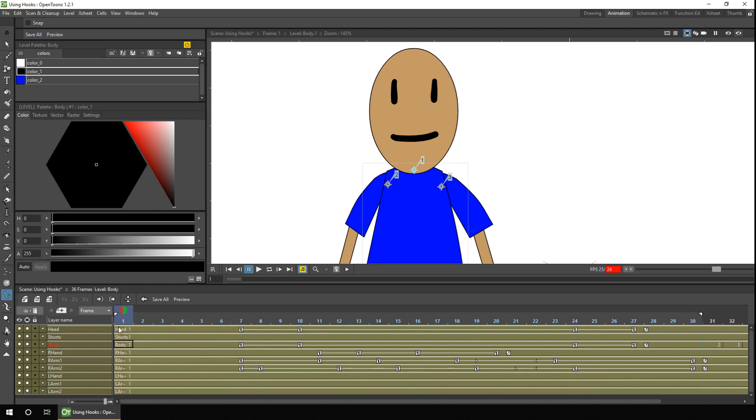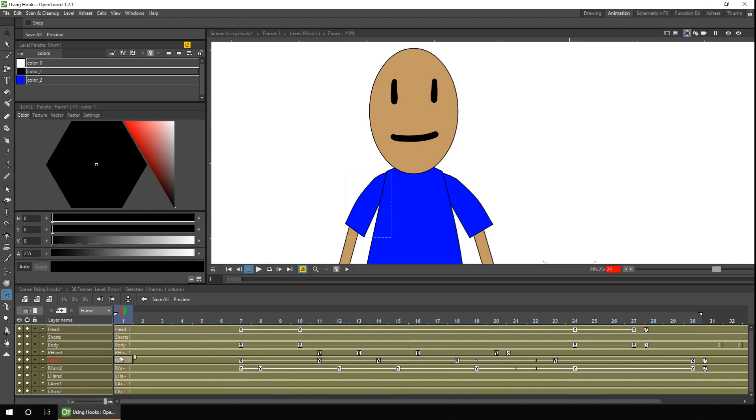So the head, we select that. We then want to put the adjoining hook point on the head, which will be around here. On the right arm, which will be around here.